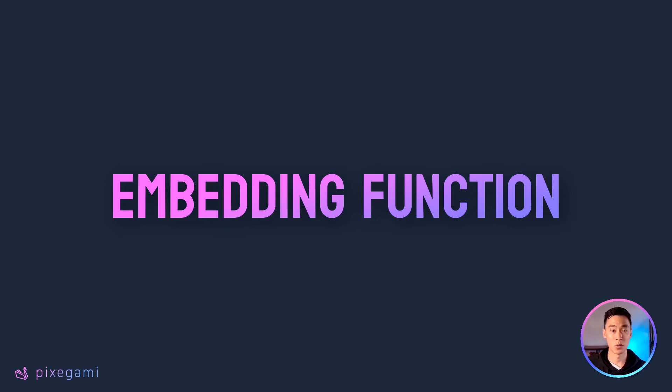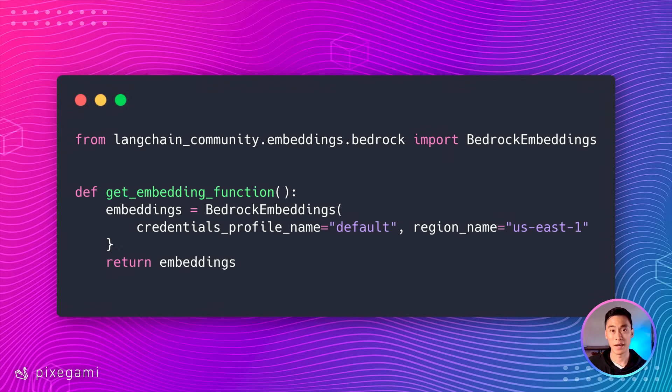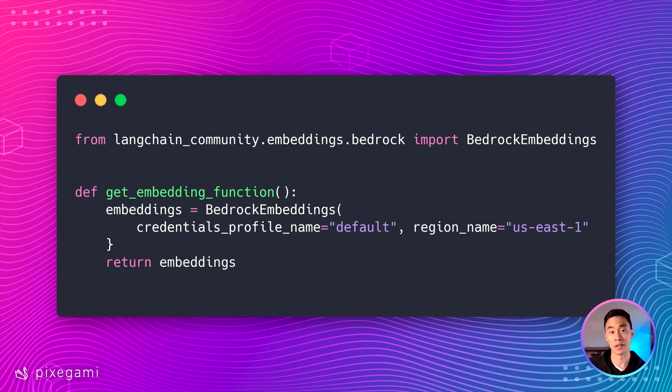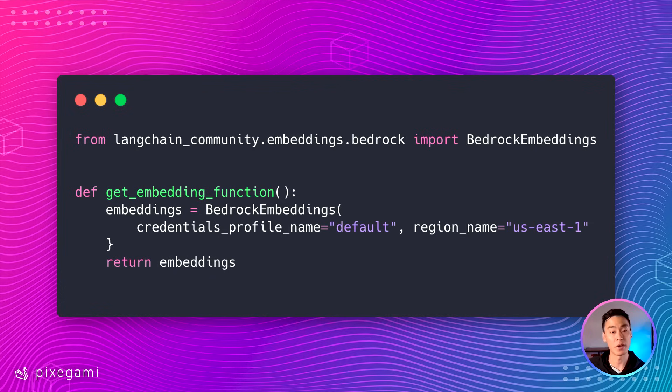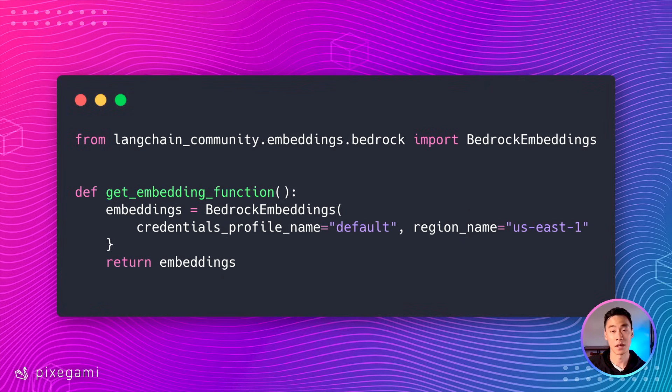Next, we'll need to create an embedding for each chunk. This will become something like a key for a database. I actually recommend creating a function that returns an embedding function, because we're actually going to need this embedding function in two separate places. The first is going to be when we create the database itself. And the second is when we actually want to query the database. And it's very important that we use the exact same embedding function in both of these places. Otherwise, it's not going to work.